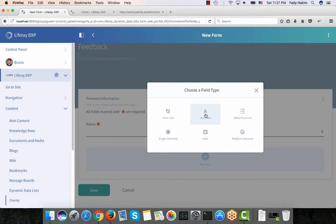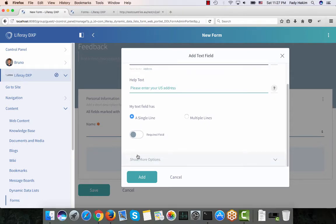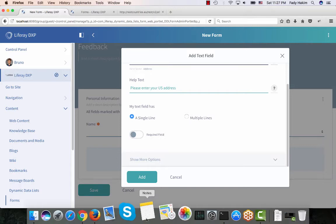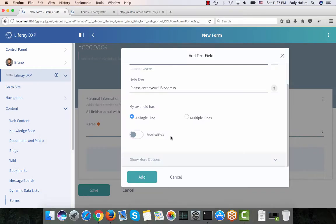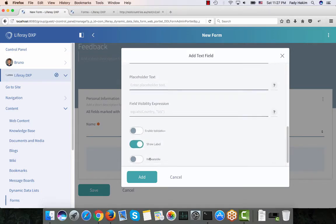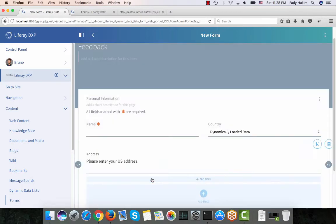The next step is to add another field which I'll name 'Address'. In this field I'm going to add help text saying 'Please enter your US address'. Since this is a US address, I want to show this field only when someone selects 'United States of America' from the country dropdown. So under the visibility condition I'll make sure this field is visible only if the country equals 'United States of America' and click Add.